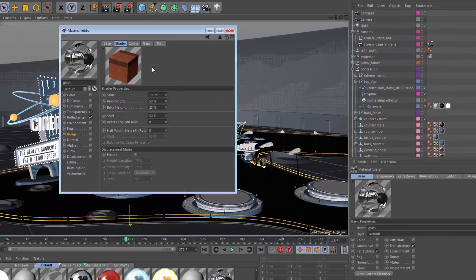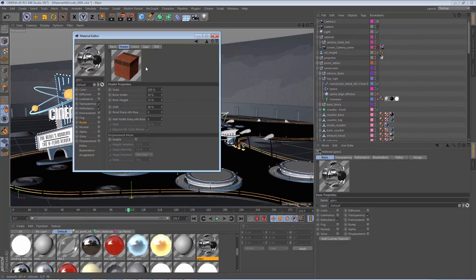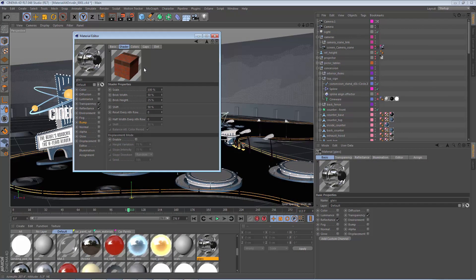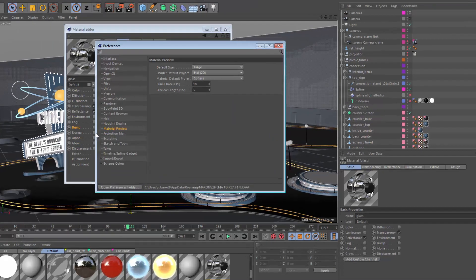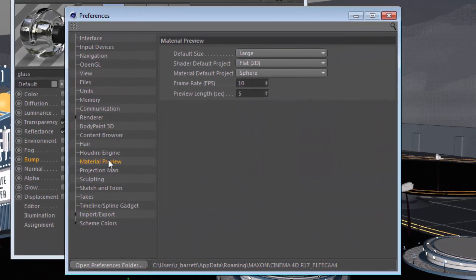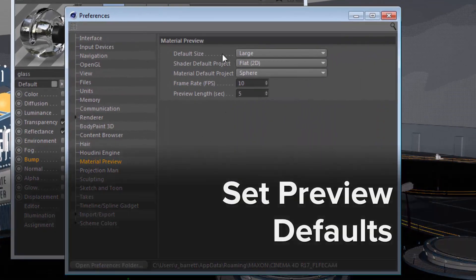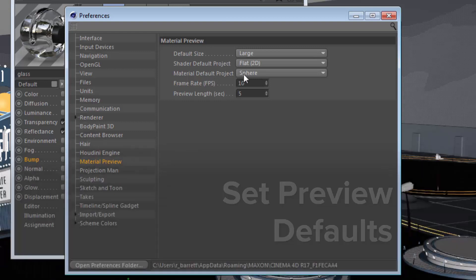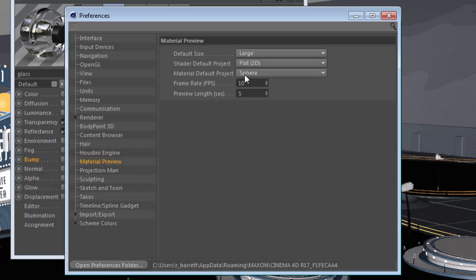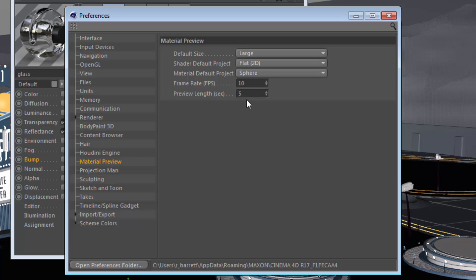And finally, once you've found presets that you really like to work with for your material previews, go into the preferences in the material preview tab, and here you can specify the default size of your material preview, as well as the default preview type for shaders and for materials. You can also specify the frame rate for the animation when you choose to animate the material preview, as well as the number of seconds to cache for that material preview.